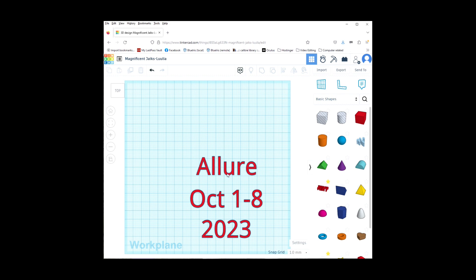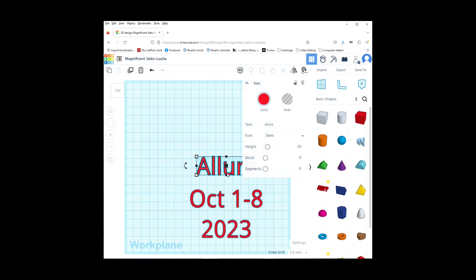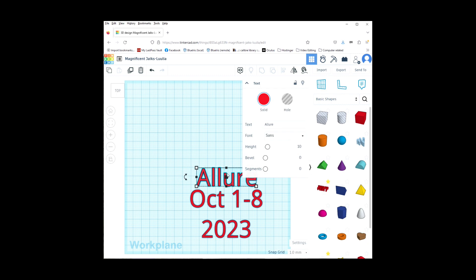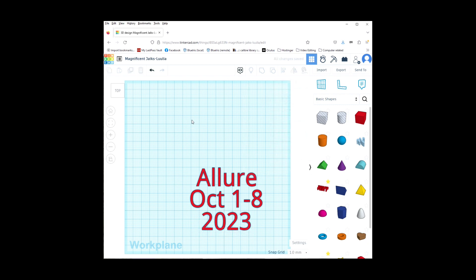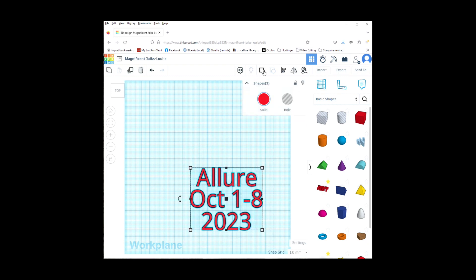Now for the line spacing, I am just going to use my up and down arrow keys and I am going to move the top and the bottom line so it is about the way I want it to be. And I am going to select everything and group it, and I am going to make this text a whole shape.